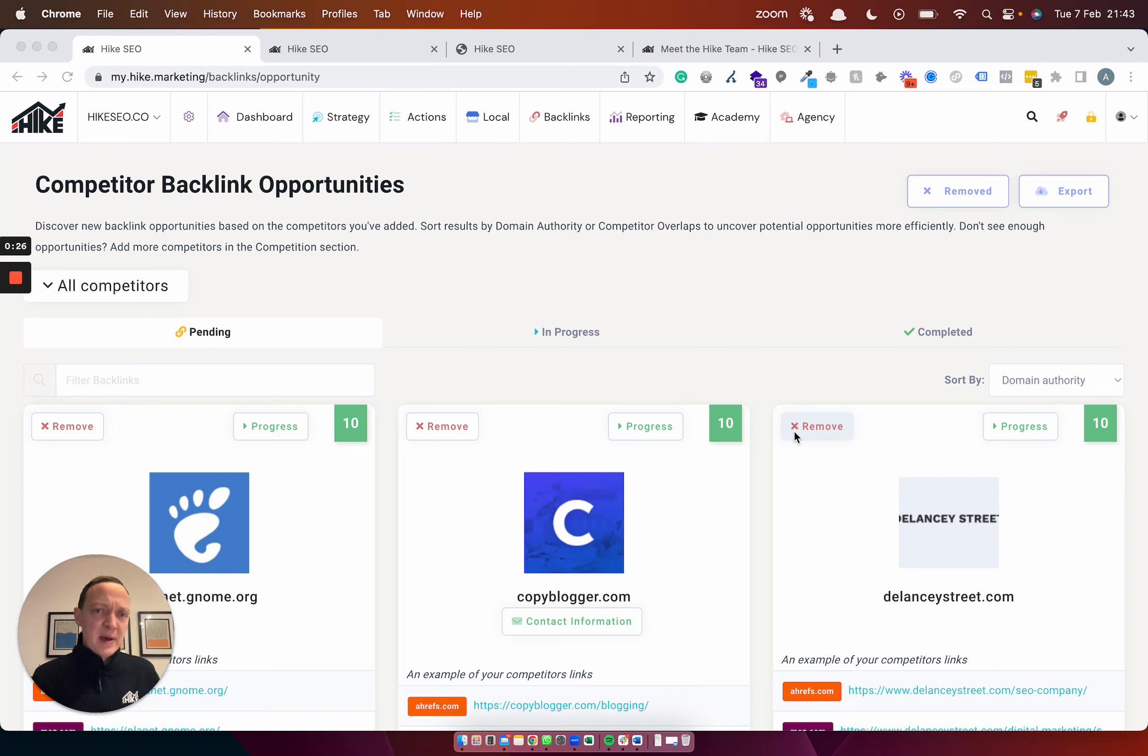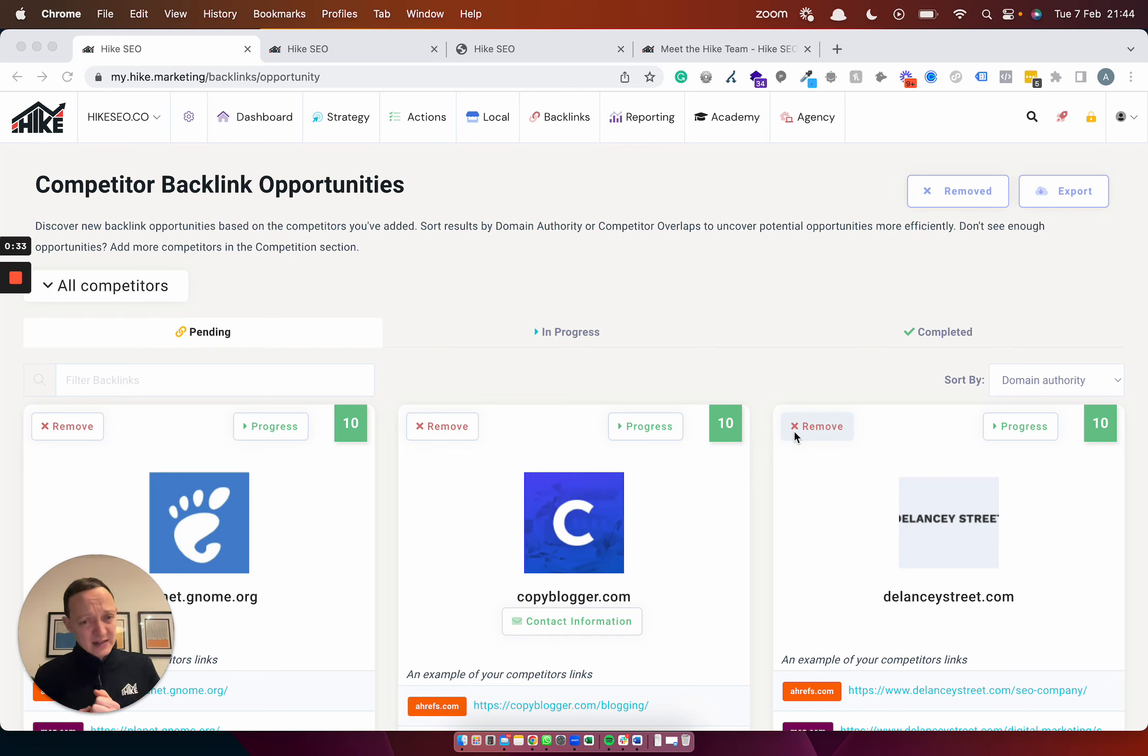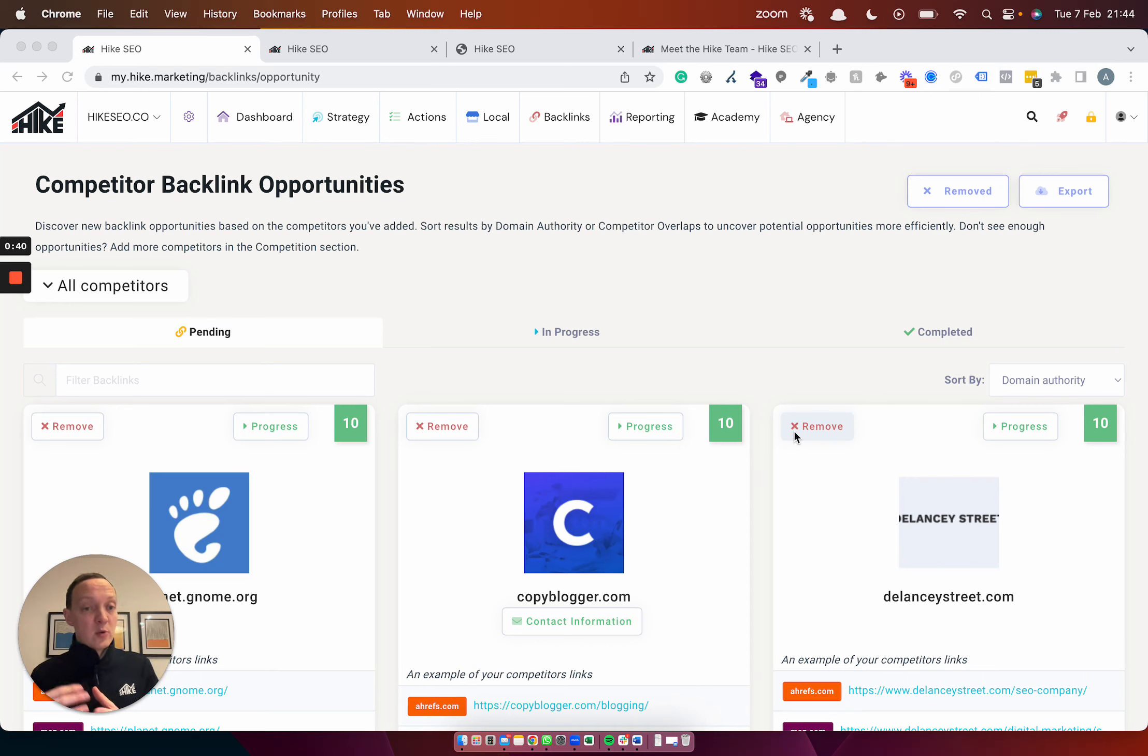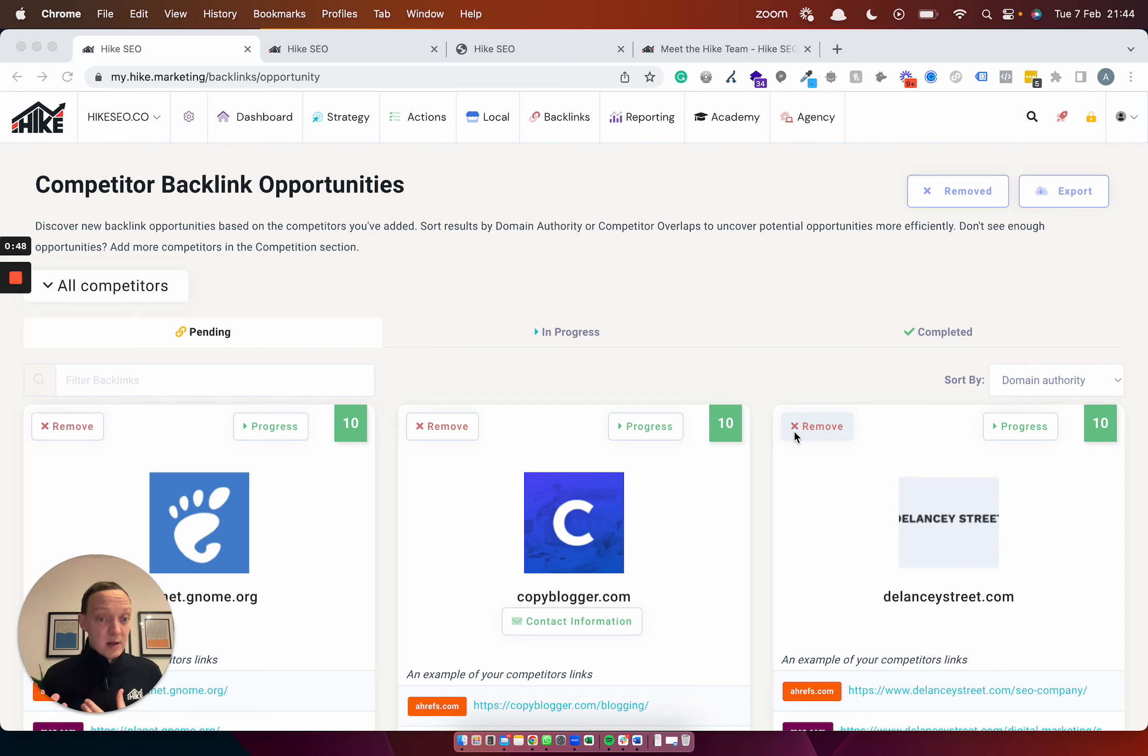I'm going to start here on the competitor backlink opportunities page. Previously, what this page would show is it would look at all the competitors you've got, all the backlinks they've got, and highlight any instances where two or more of them have got backlinks and you don't. However, sometimes there aren't always what we call these overlaps, and feedback we got from clients was they wanted to see just websites per competitor as well as the number of overlaps.